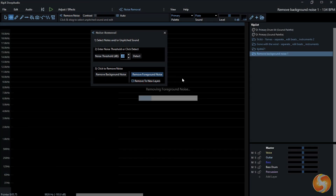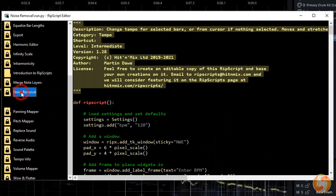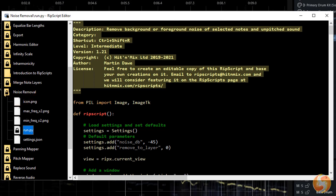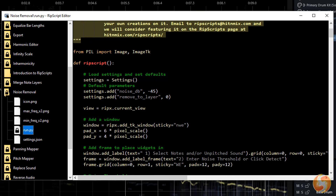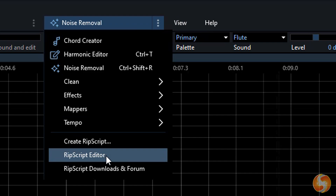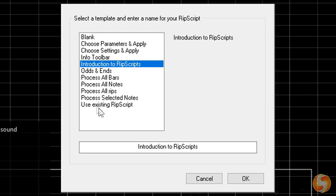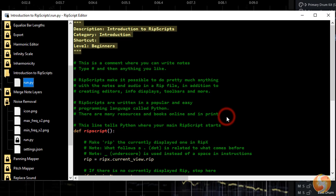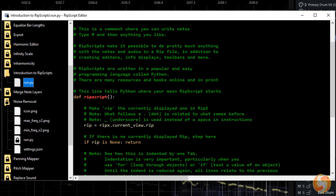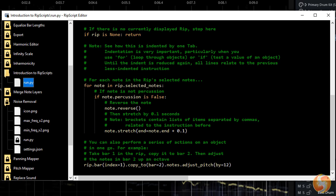The noise removal seen in this video is only one of the features made with the Rip Scripts — advanced scripts written in Python 3 language to get the best from your audio editing. You can check these by opening the Rip Script Editor on top. You can also make your own scripts with Create Rip Script, starting from any template including Introduction to Rip Scripts, which is very useful to understand this language and make your first custom tool on your own. The Rip Script Editor helps by showing functions, objects and suggestions to achieve your goal.